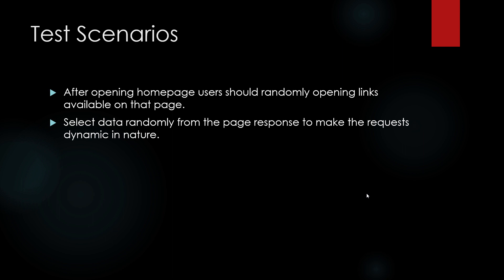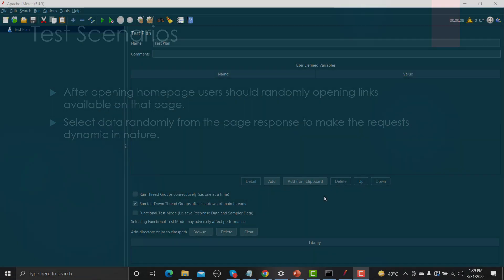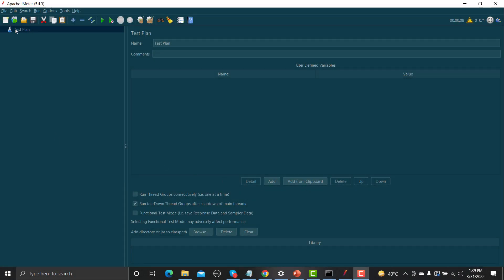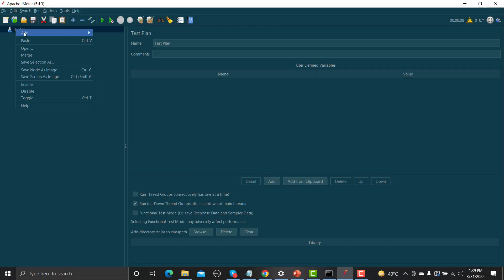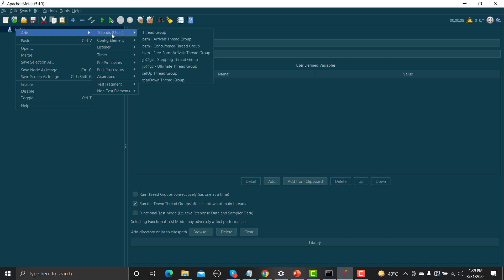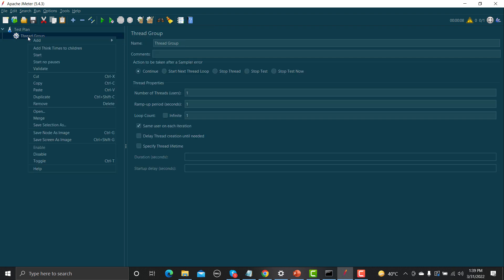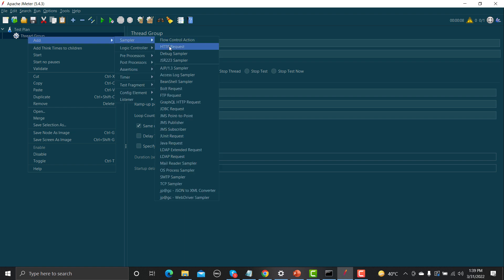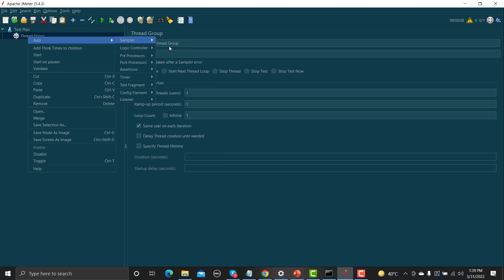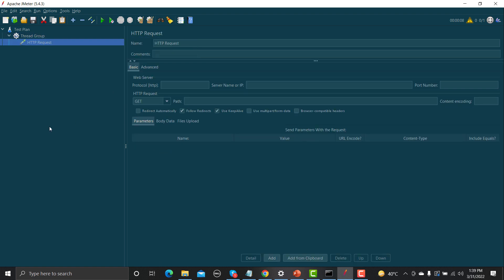Let's open JMeter and see how we can do it practically. In JMeter, go to the test plan, right-click, go to Add > Threads > Thread Group. Under this thread group, go to Add > Sampler > HTTP Request.